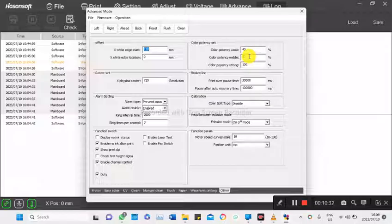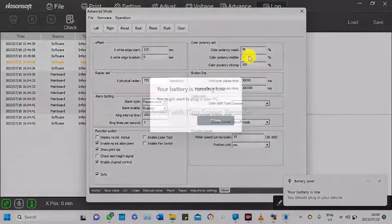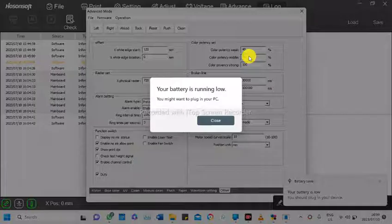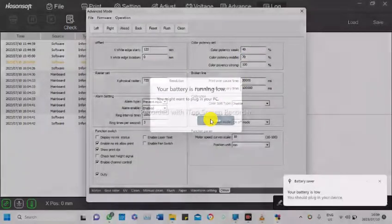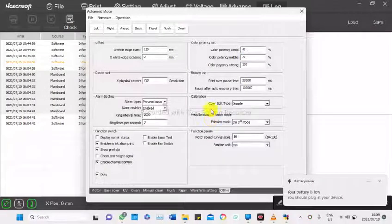when maybe your printhead is tired and you may be only getting half the nozzles out, you can increase this potency to use the other nozzles to put down more ink to compensate for the others that are not working correctly.